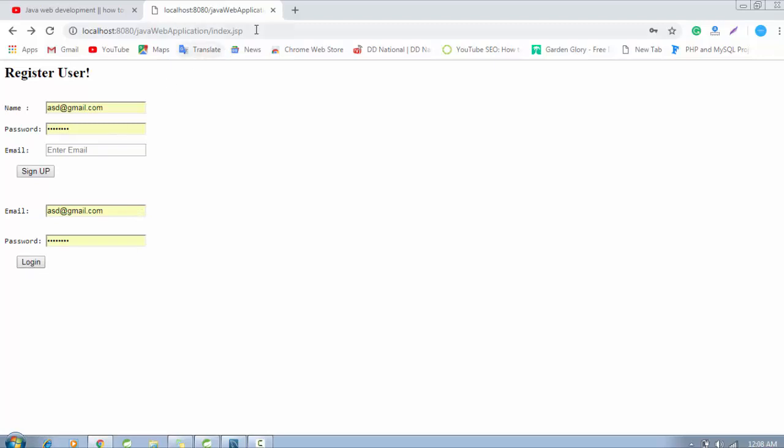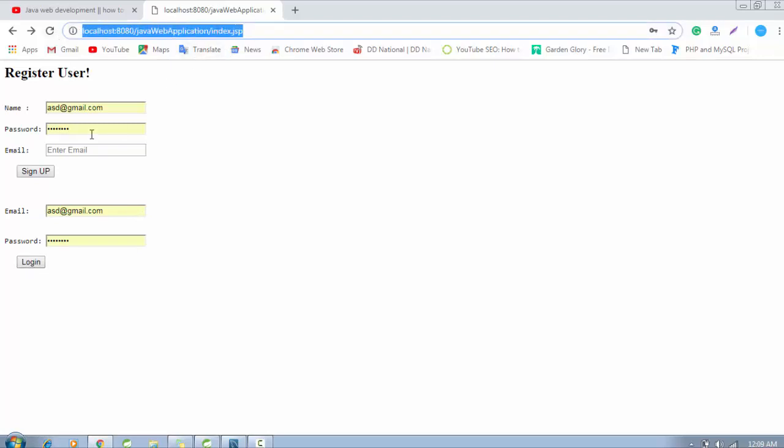Technically it is called a query string. So how can we pass a value or attribute with the URL? Like right now I'm in index.jsp page, and when the user is going to click this, it will redirect to welcome.jsp.